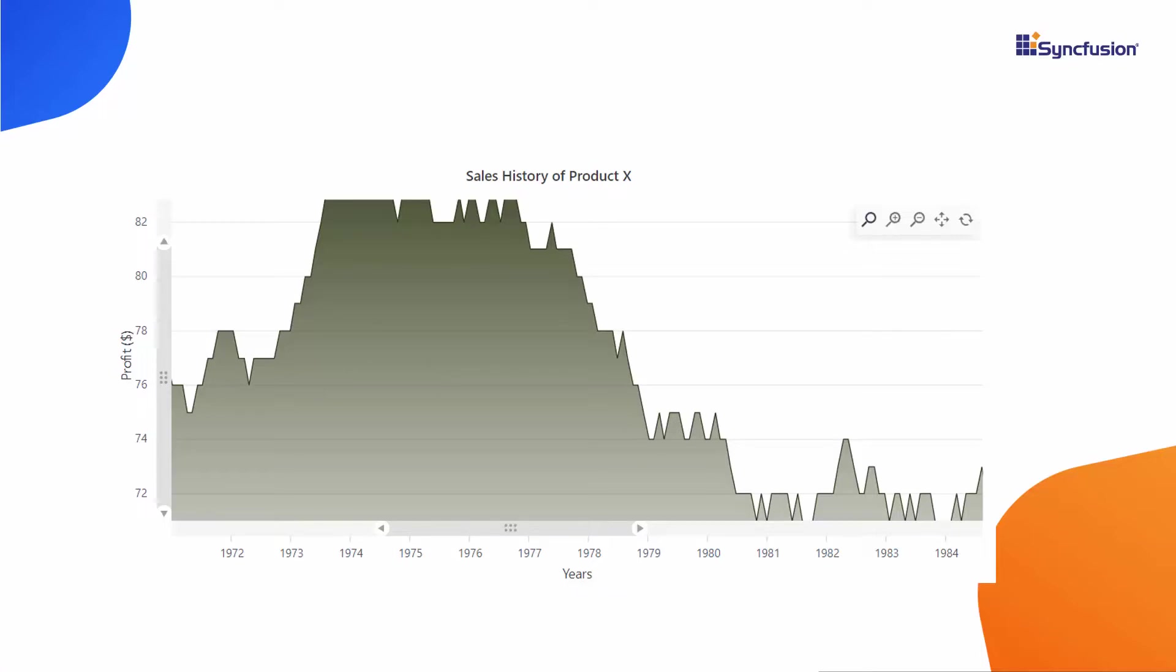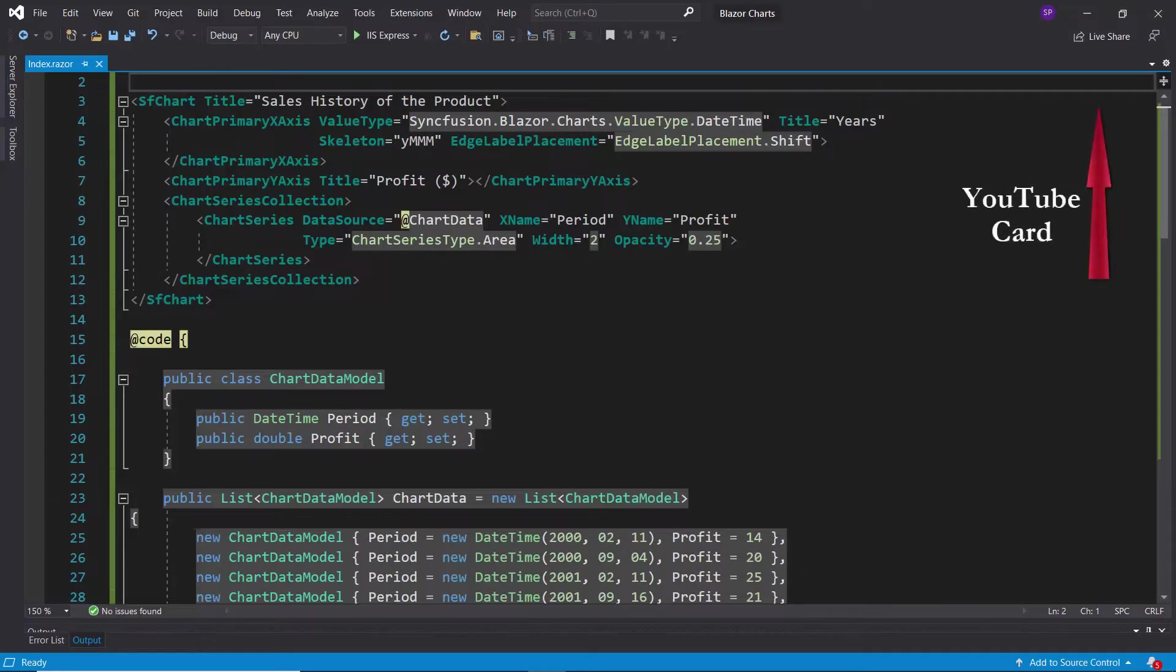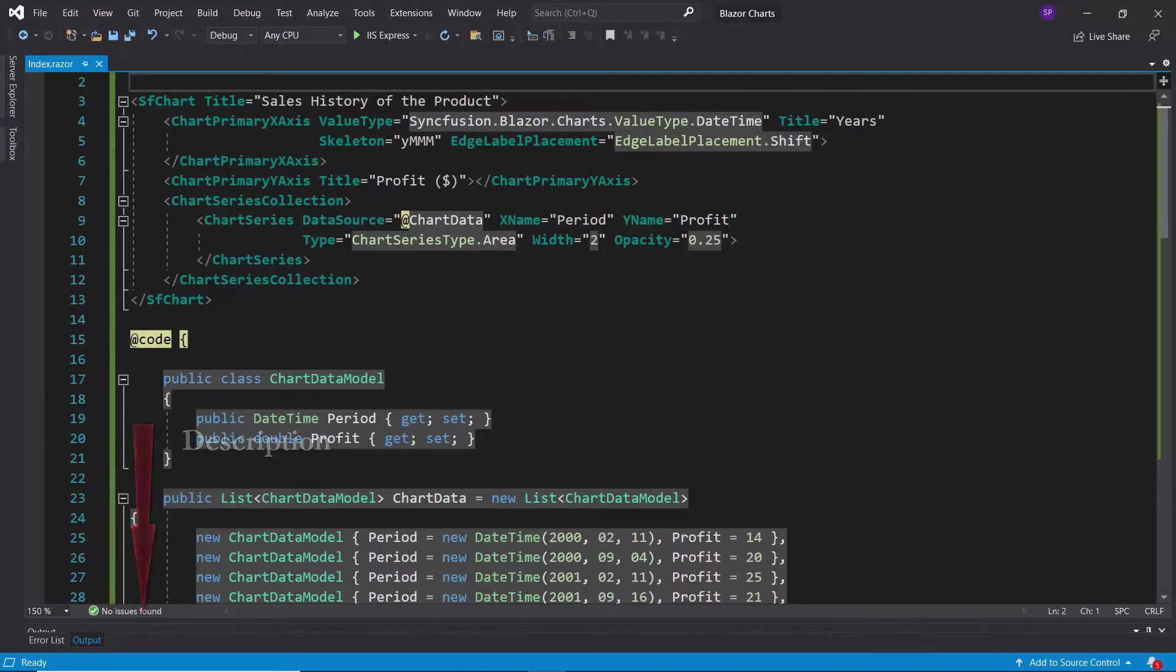how to enable and work with zooming and panning options of the chart using my existing Blazor application. If you would like to watch the video on how to create this Blazor app, follow the link provided in the card above. You can also find its reference link in the description part below.